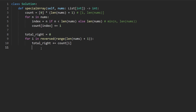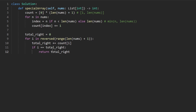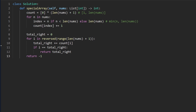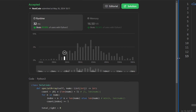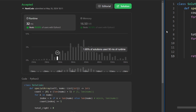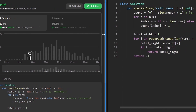Then we check: is i equal to total? If the index and the cumulative count are equal, we return total — that's our special number. If we never find a result, we return negative one. And as you can see, this solution works as well — and it's definitely more efficient. If you're preparing for coding interviews, check out neetcode.io. Thanks for watching and I'll see you soon.